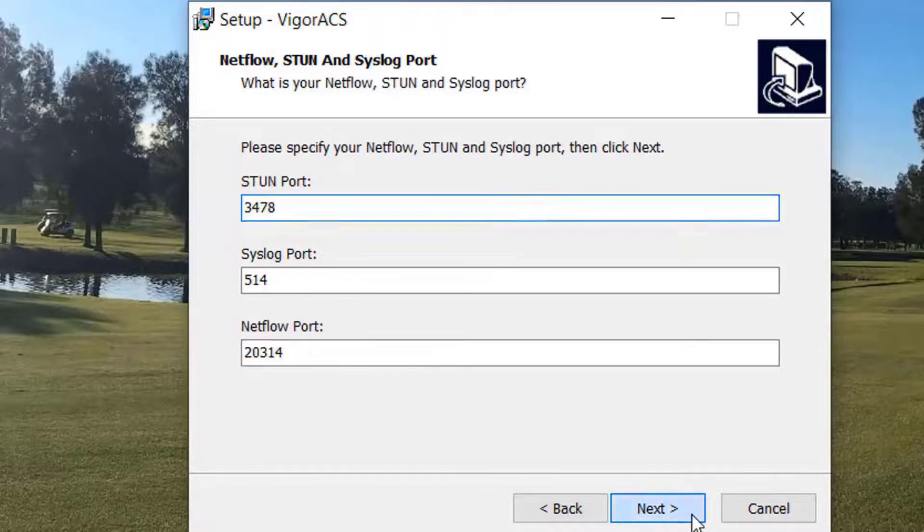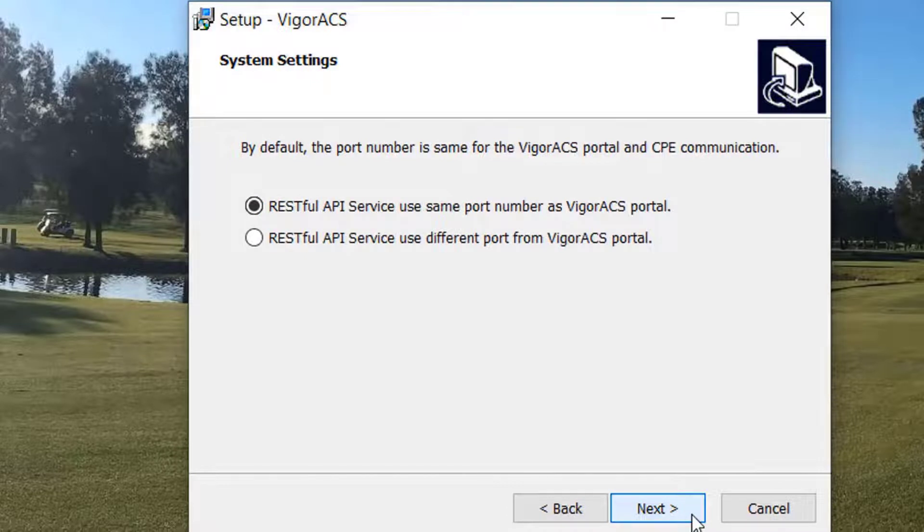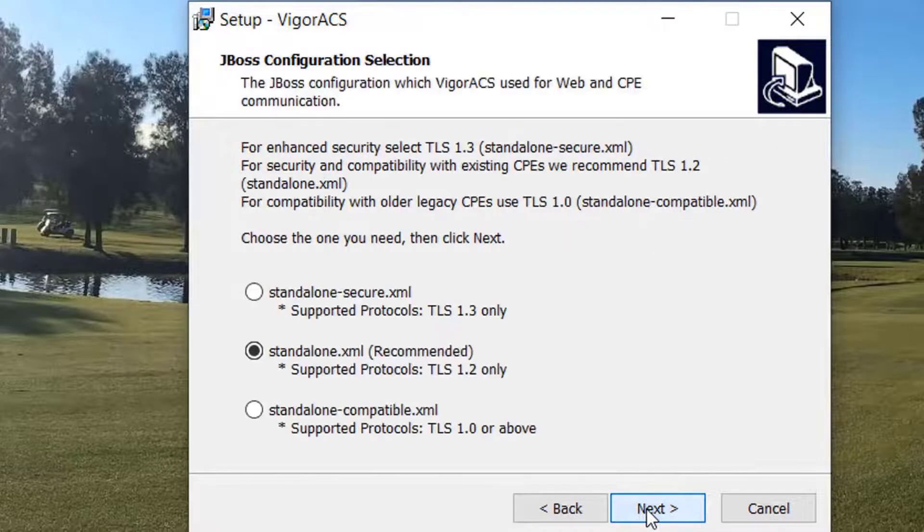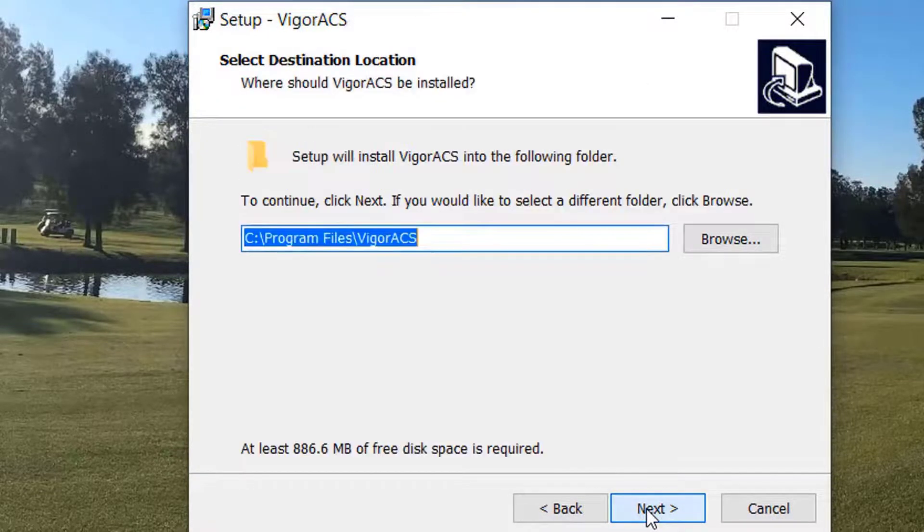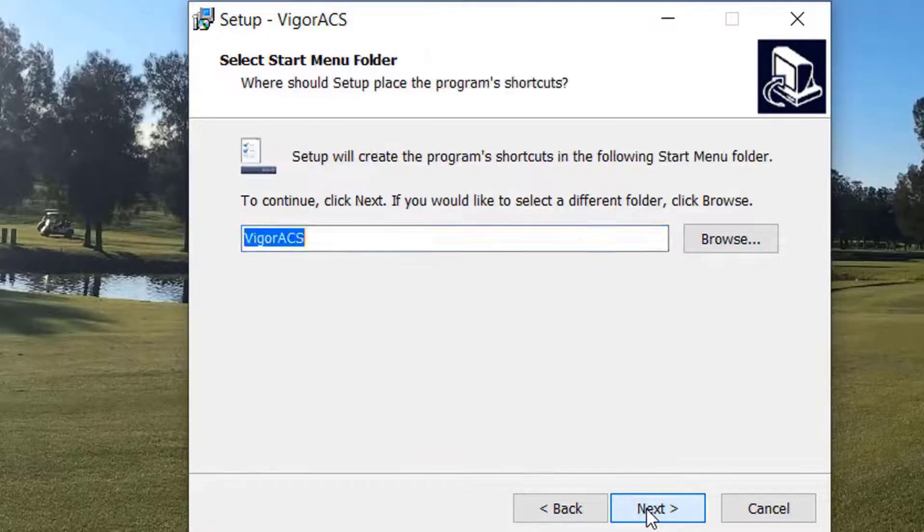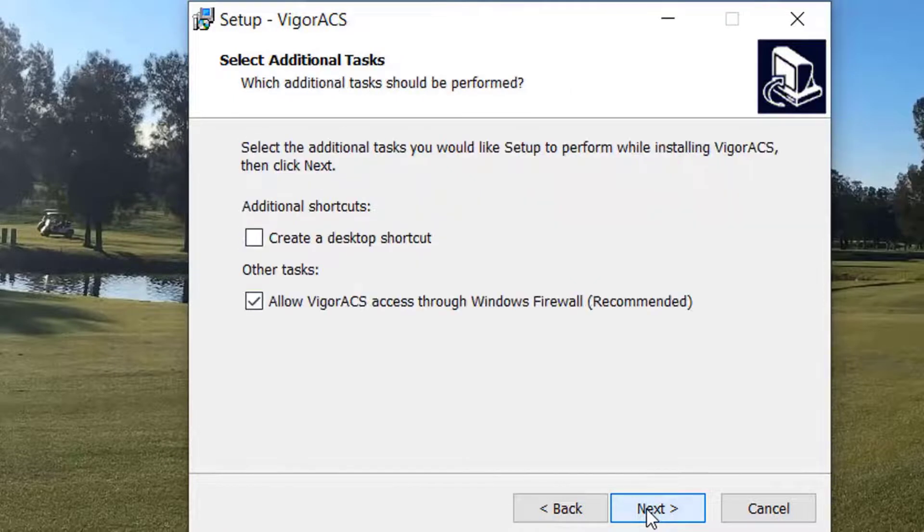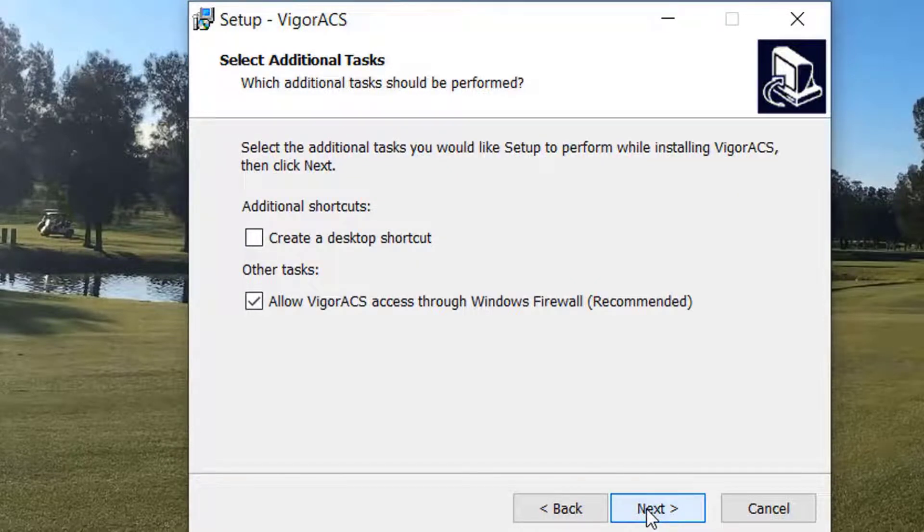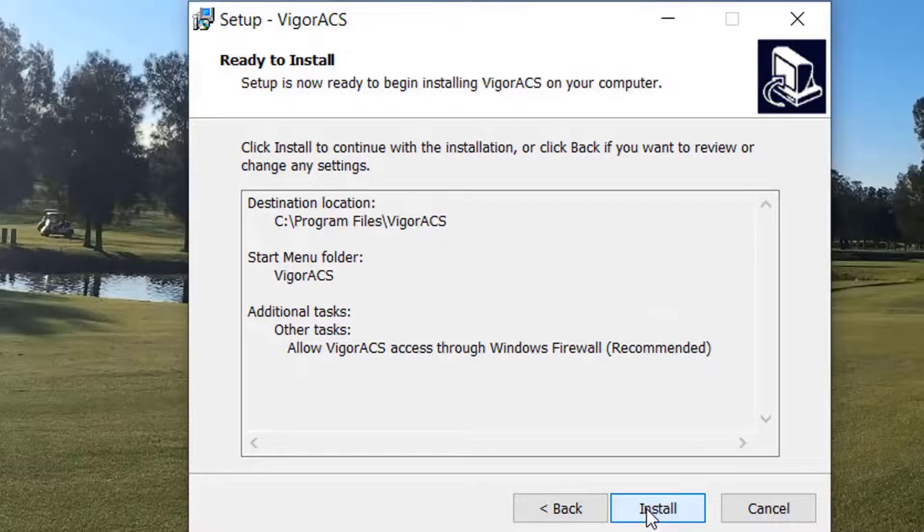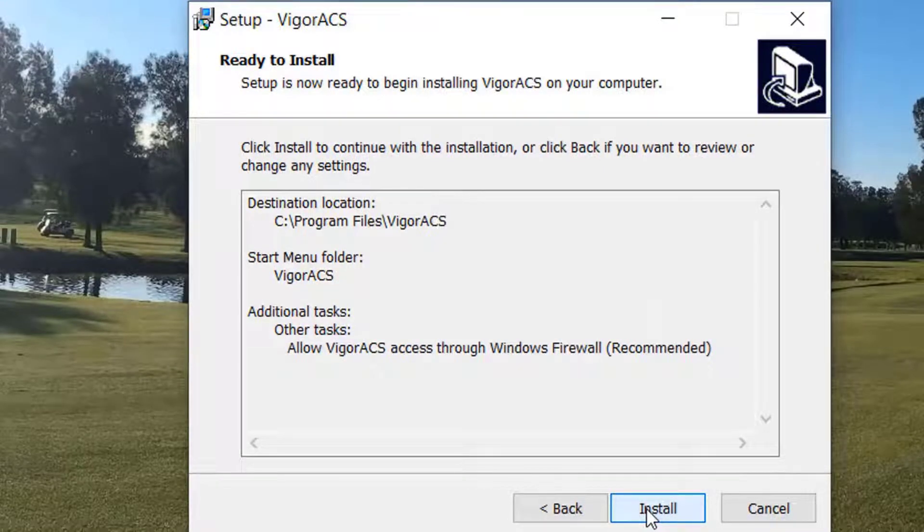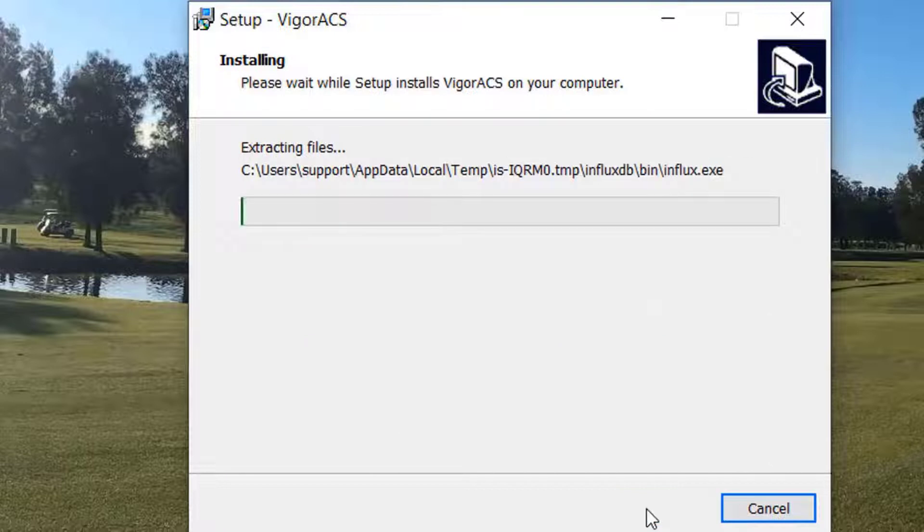We will continue to use default settings for the rest of the installation. Here we have an option to give access to the ACS 3 server through the firewall, which we will accept. And finally we click install to start the installation of the package.